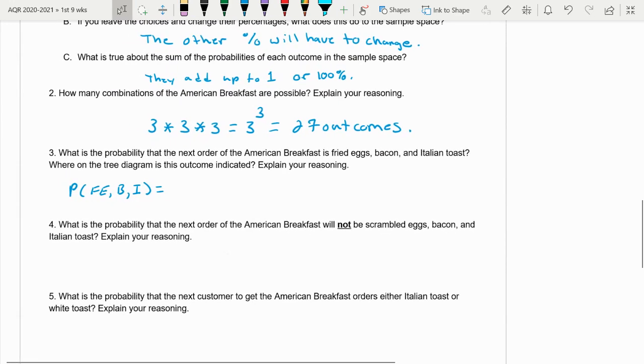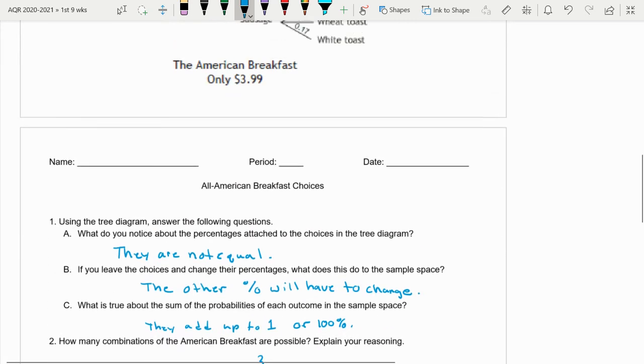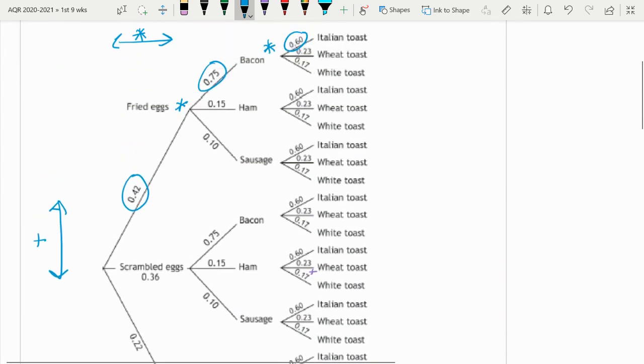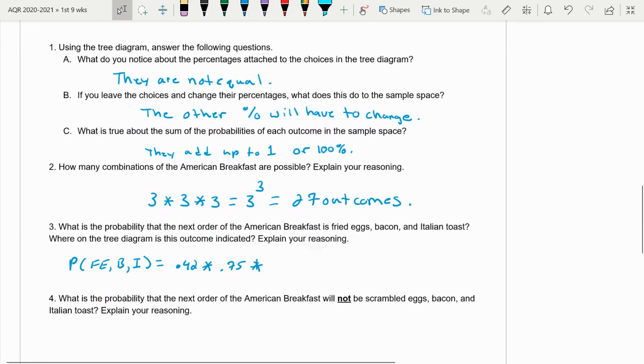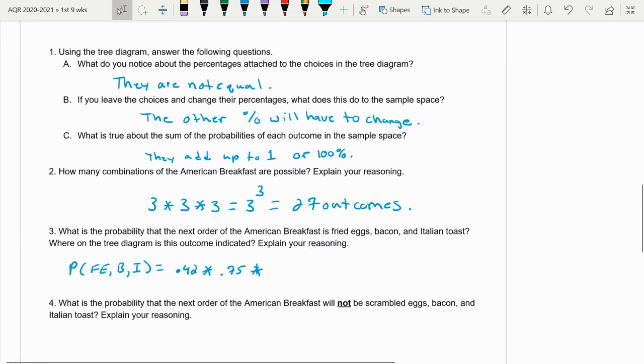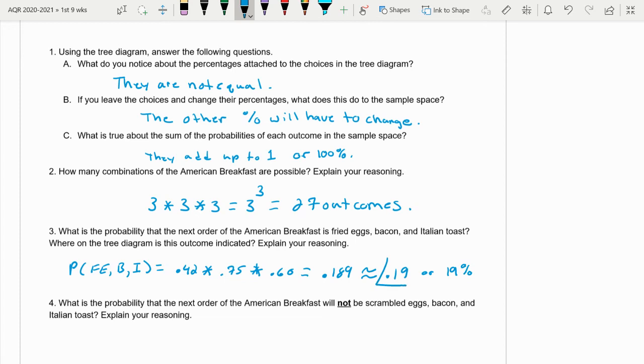So let's do just that. So probability of a fried egg is 0.42, times probably the choosing bacon, 0.75, times probability of choosing Italian toast, which is 0.60. So we multiply all that together. We're going to get 0.189. And that's about 0.19 probability, or you can say 19%. And this would be our result of choosing that combination.